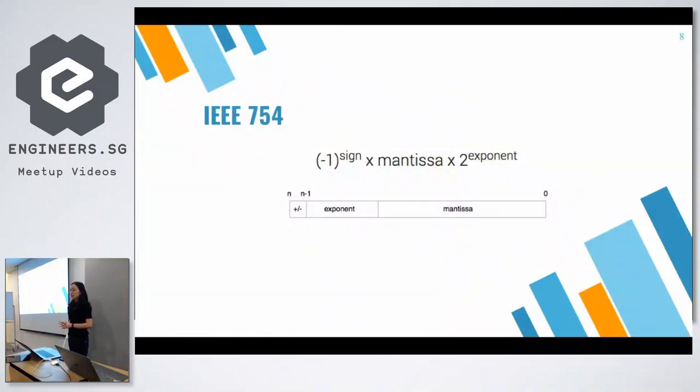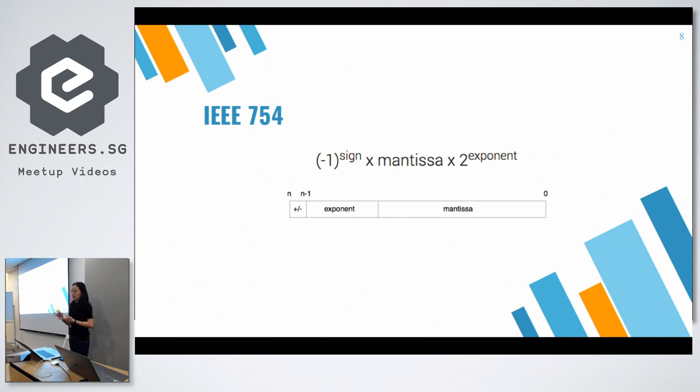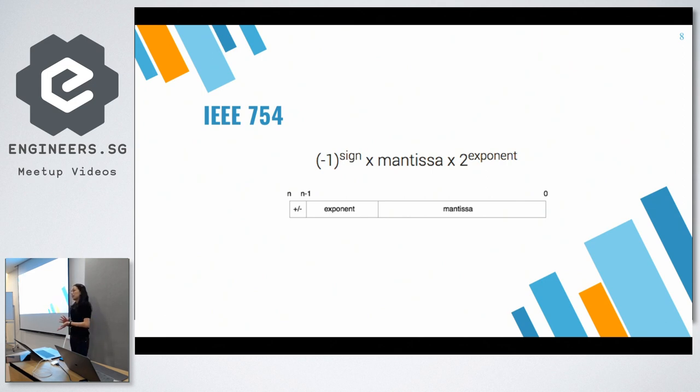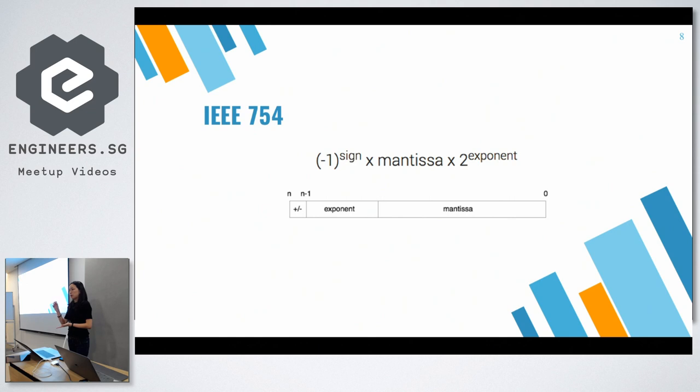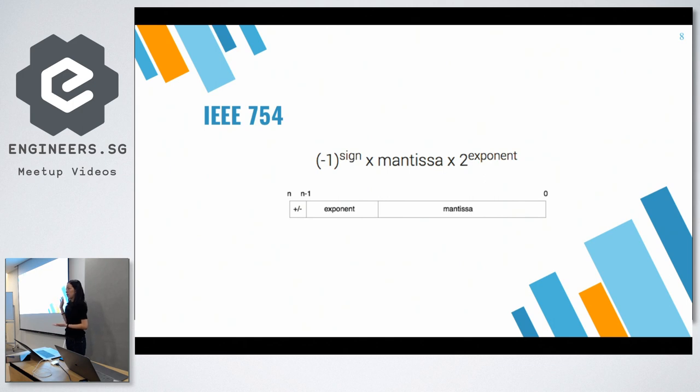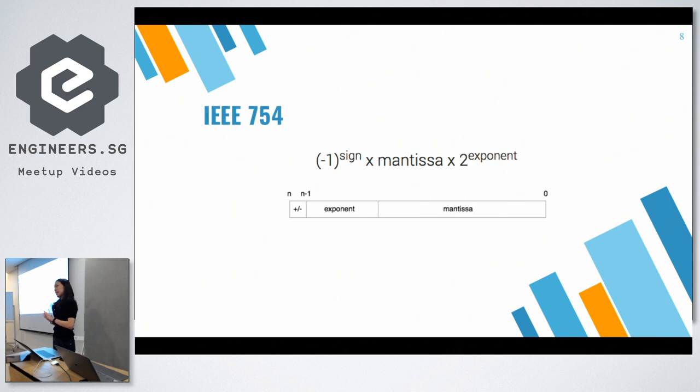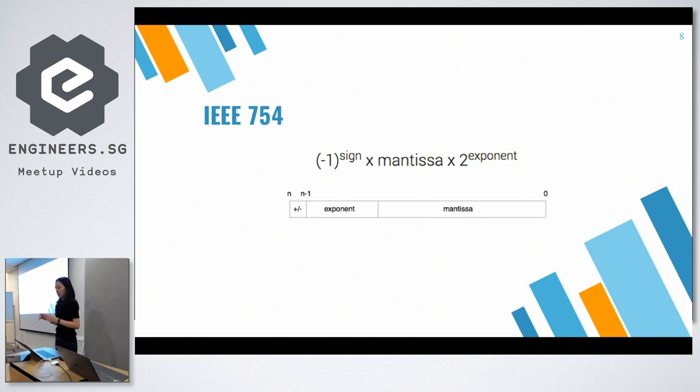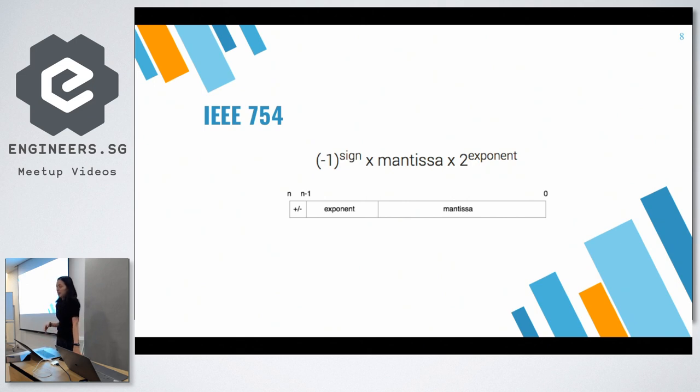IEEE 754 is a technical standard for floating-point computation. So it comprises the negative sign to the power of whether the number is positive or negative. So if it's positive, the sign would be to the power of zero. And if it's negative, the sign would be to the power of one, the mantissa, and the exponent. Floating-point type numbers will store numbers based on this notation, and therein lies the problem when the numbers fall below the decimal point.